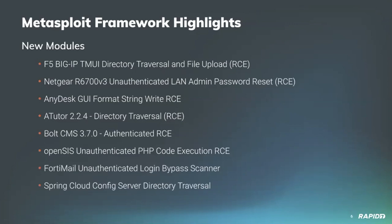Our own Will added a new module targeting F5 Big IP devices running a vulnerable traffic management user interface, or TMUI. Vulnerable targets allow for unauthenticated directory traversal which this module leverages to upload a shell script and execute it as the root user. It's powerful stuff and we'll have a demo.